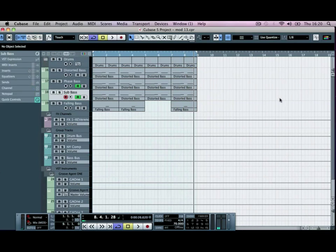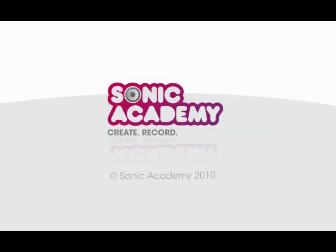In the next tutorial we're going to duplicate out our drums over across another eight bars, do a couple of variations and drop a couple of drums out in different sections. Then we'll start bringing in the rest of our basses to fill in those final few holes.